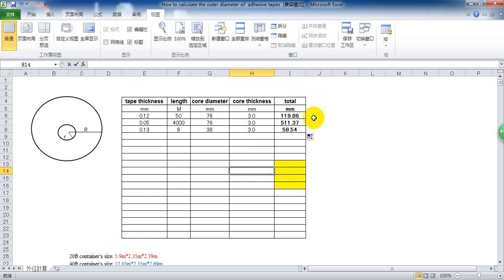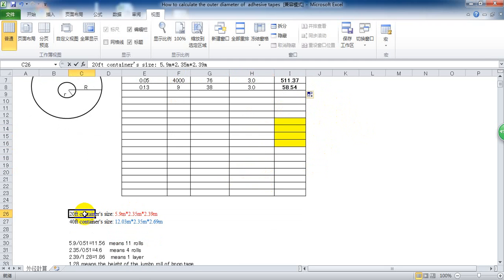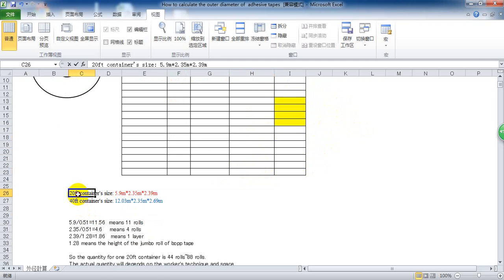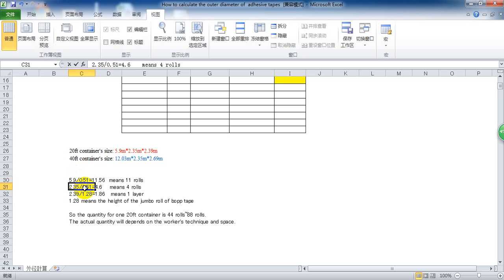With the diameter for one jumbo roll, it's easy to know how many rolls we can put into one 20 feet container. For example, 20 feet container size is here. And we can just use the length divided by the diameter, the width divided by the diameter, and the height divided by the height of jumbo roll.